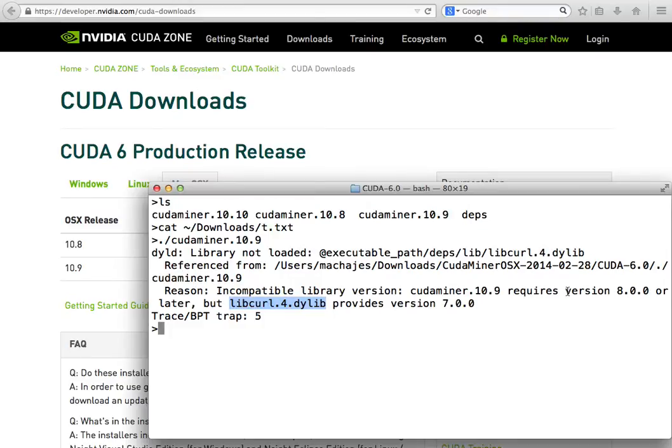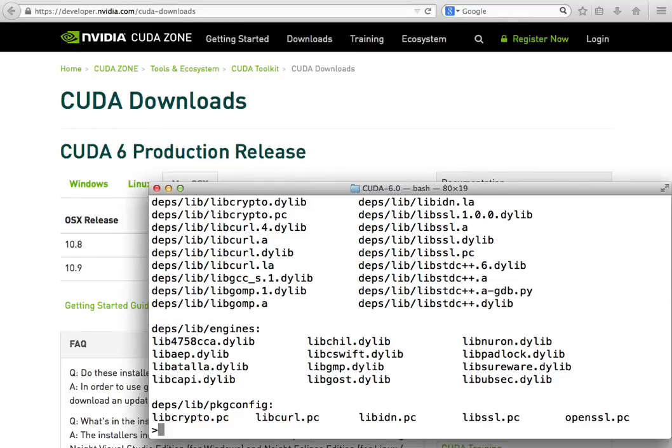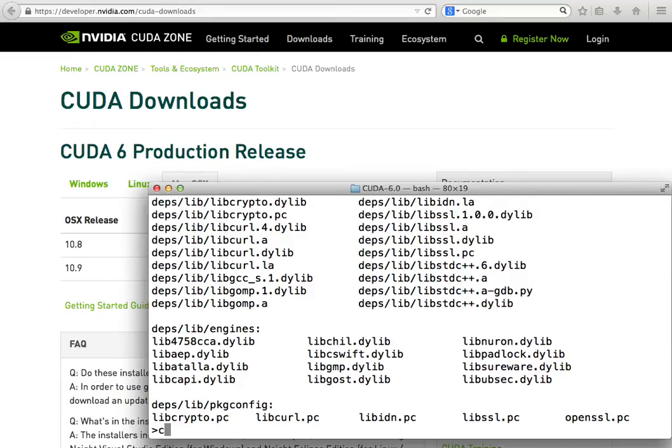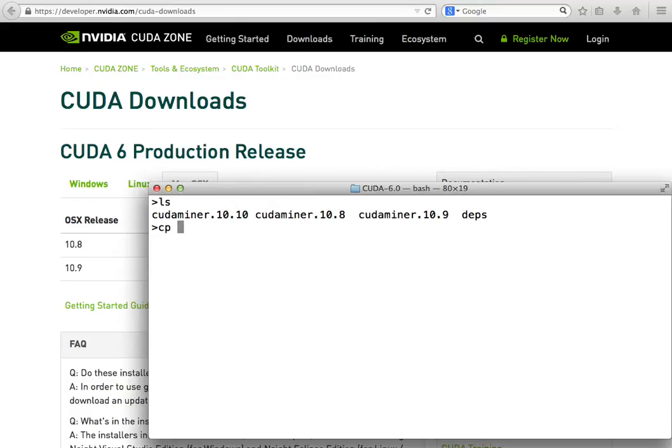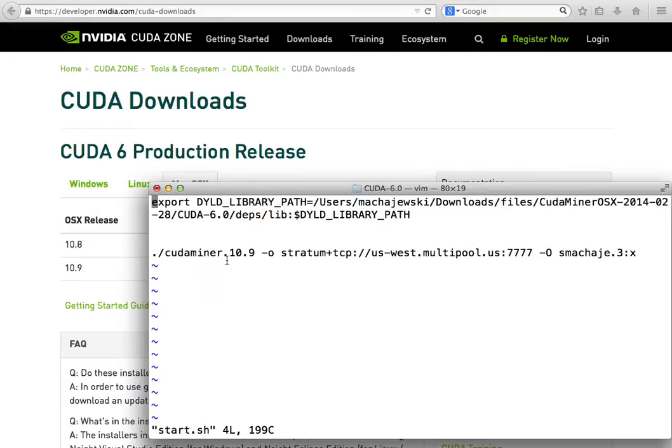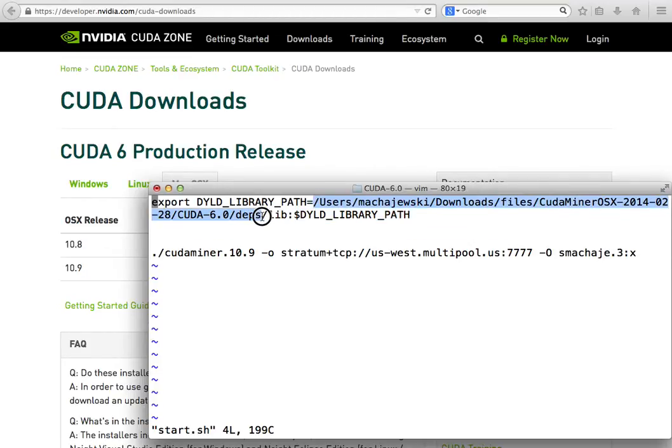It so happens that CUDA miner does include the libcurl in the dependencies folder. In order to use it, we're going to have to create an environment variable. I'll go ahead and show you how that's done in the script and I'll include the script in the about section of the video. Right here I have a start script and that start script exports an environment variable for the libraries and then it'll match to the location where the dependencies are the lib directory.